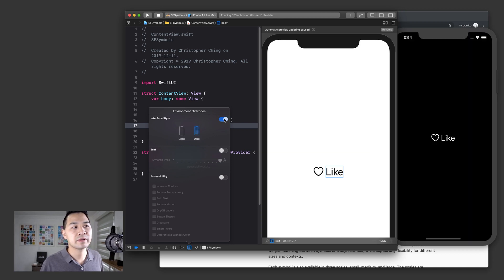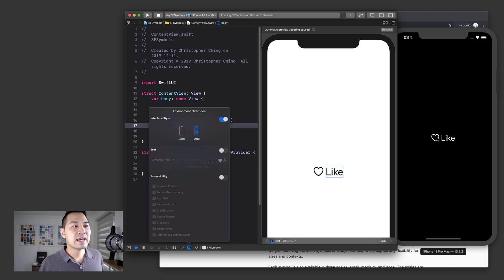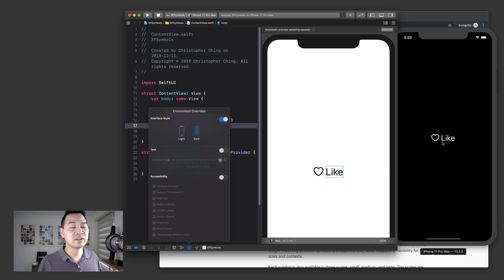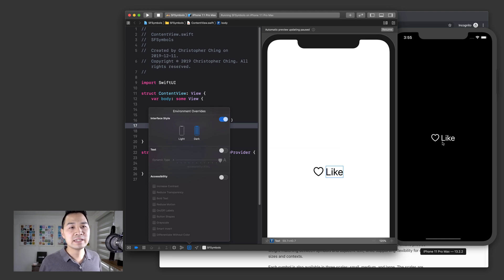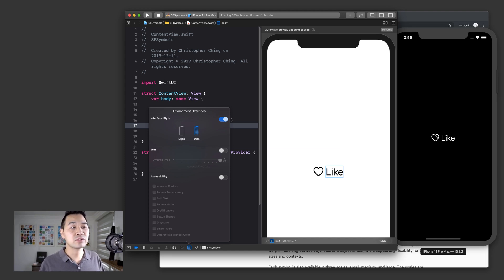There we go. Now, as you can see, the text element changed to white because obviously black text on dark mode, you wouldn't be able to read it. But what I didn't expect was that the SF symbol also turned light.